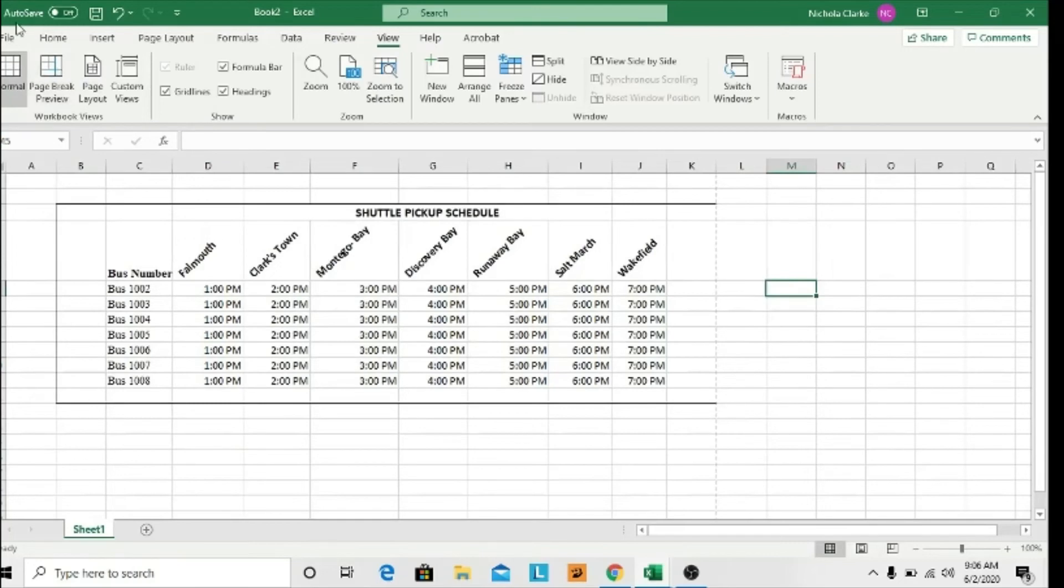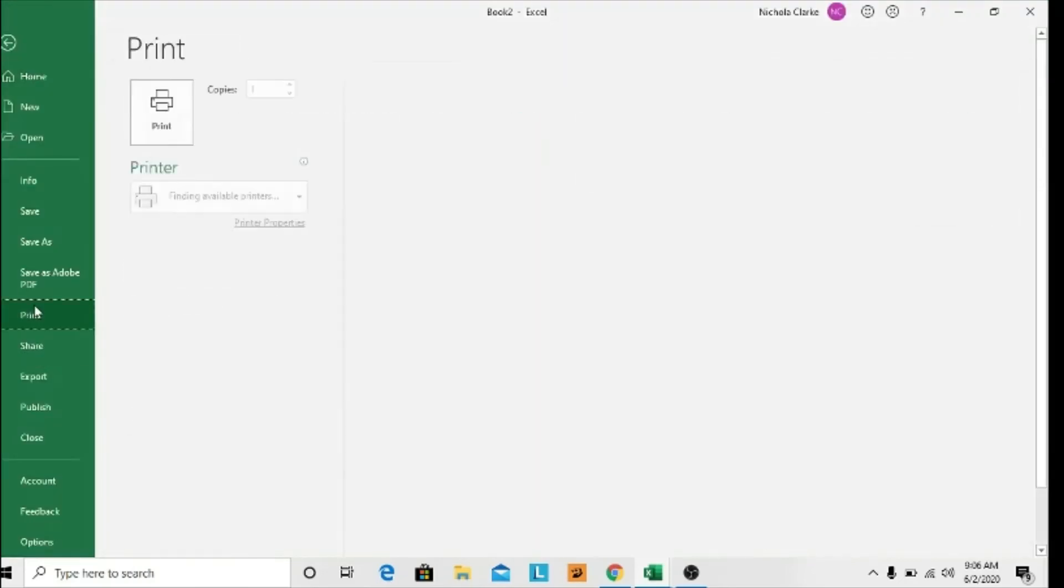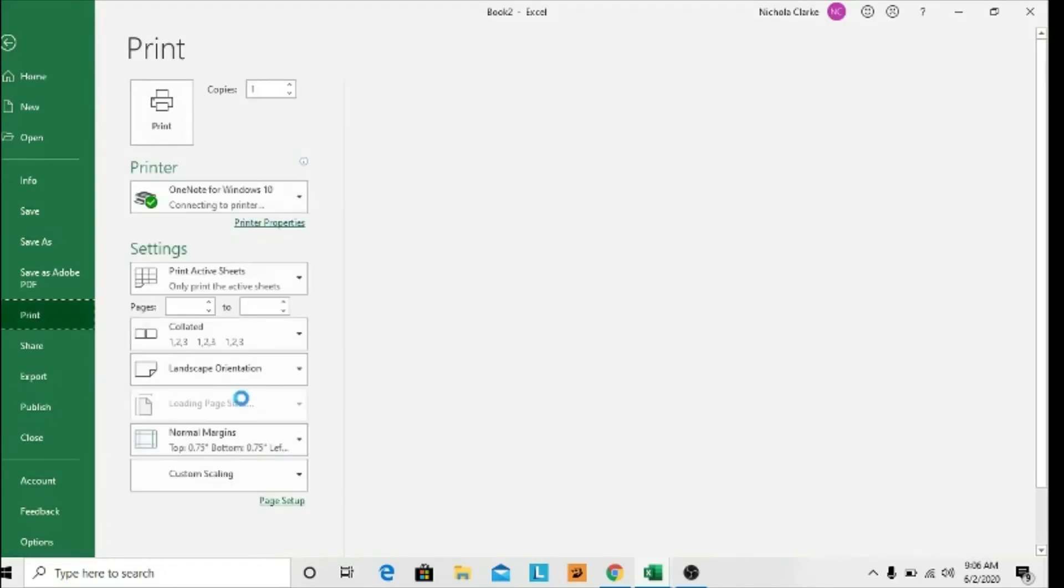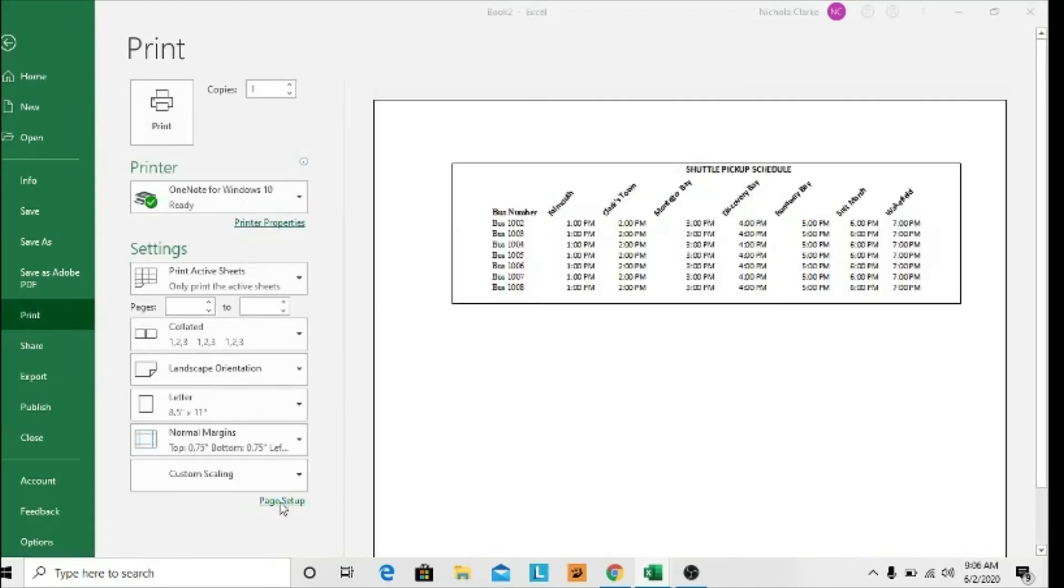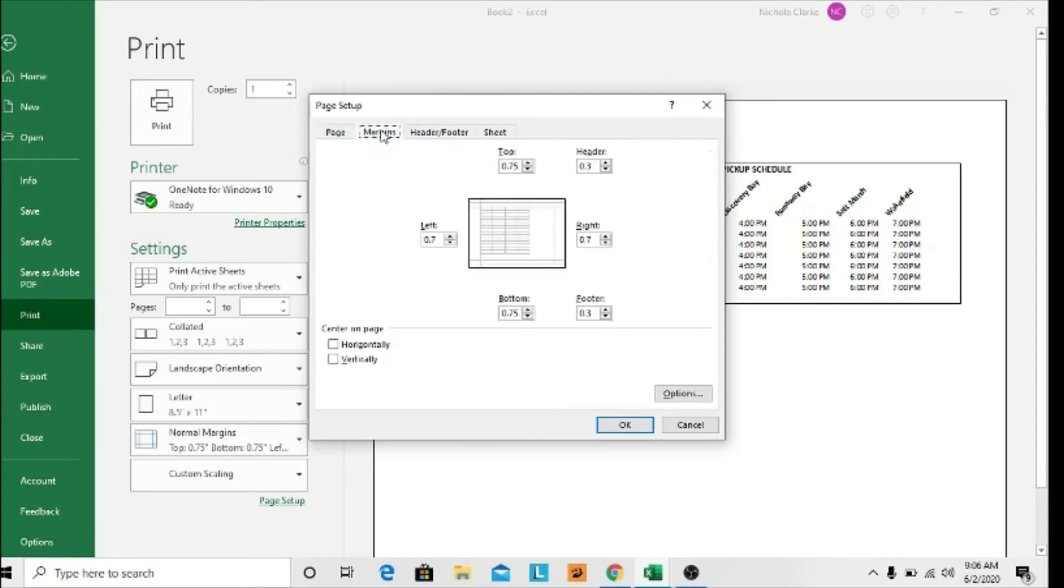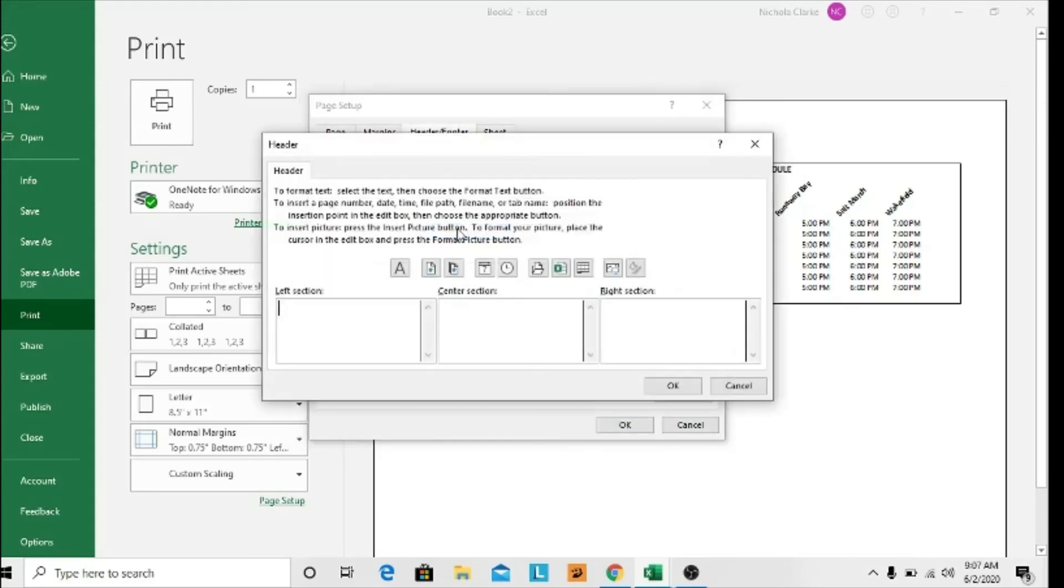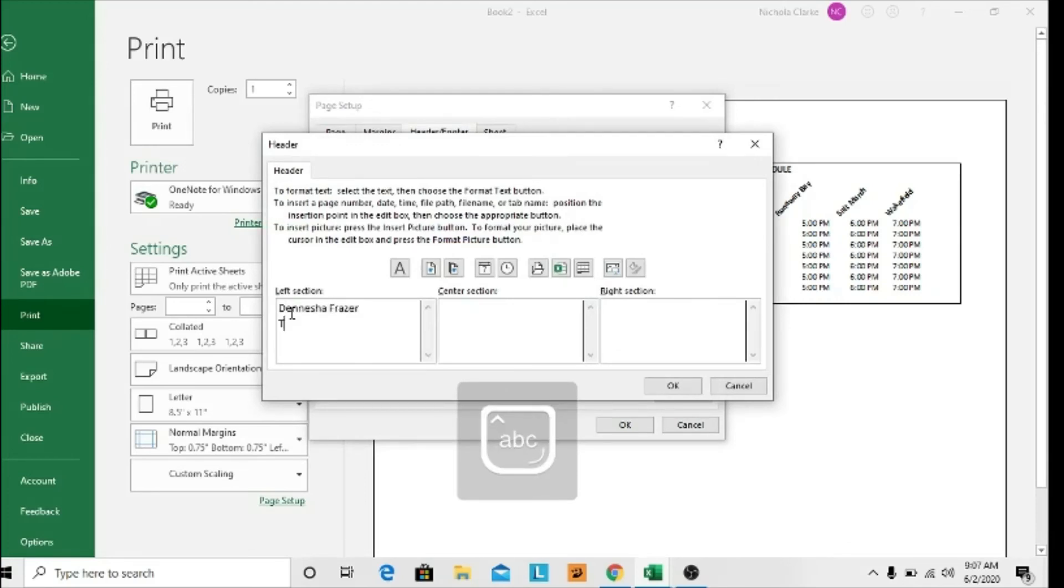I want to set up the page some more, so I'll go to File, and in the Print tab you have the Setup option. So you go to Page Setup, and in Margins I want the table to be centered vertically and horizontally—equal distance from the top and bottom, left and right. I want headers, so in my Header section I want to do custom headers. I want my name and Table with Oblique Headings.